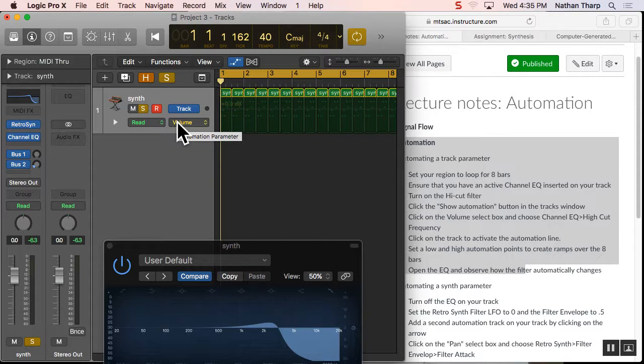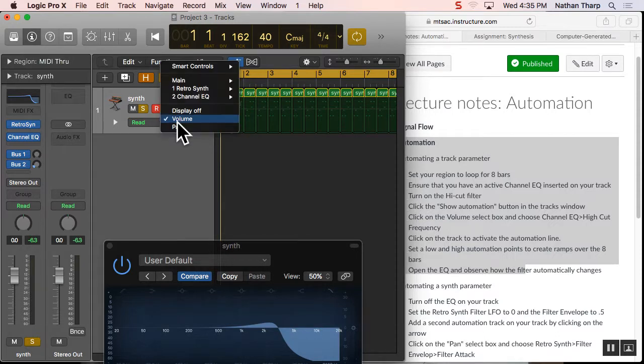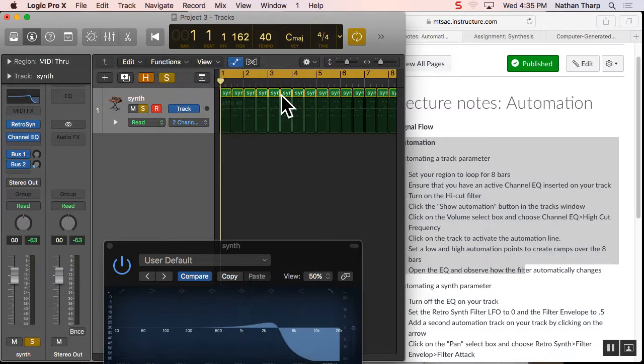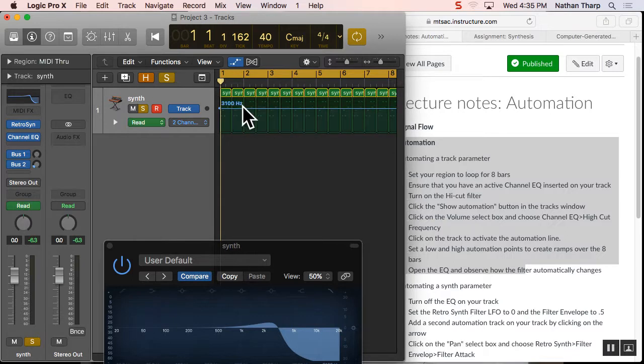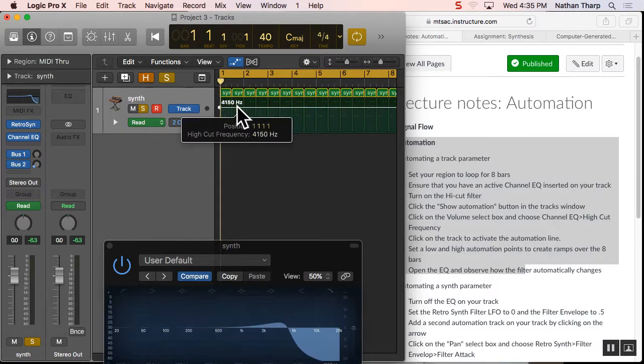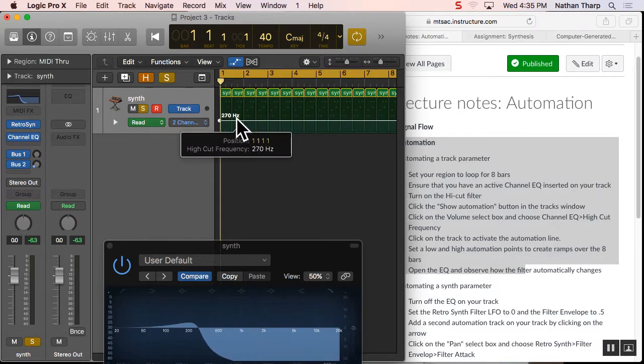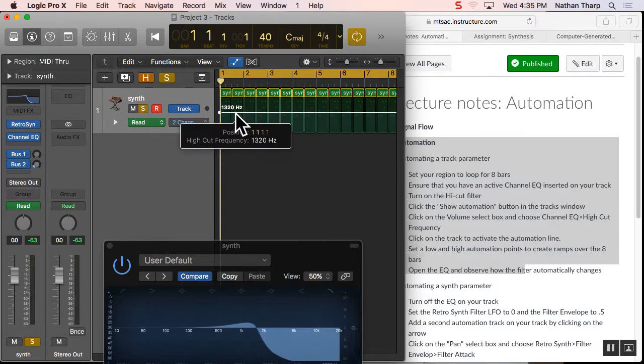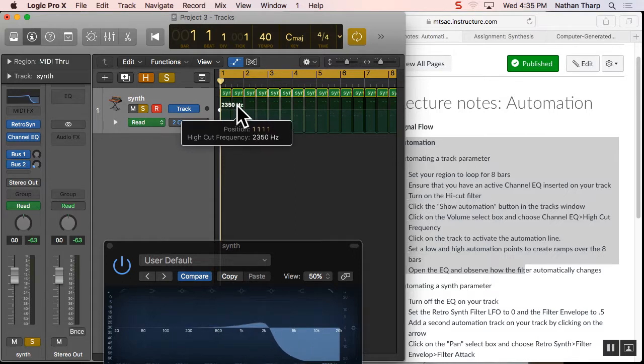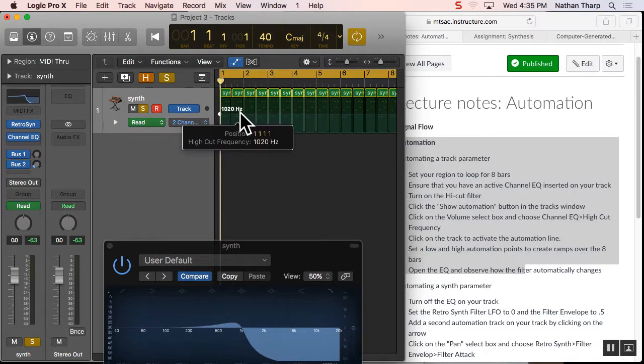Click on volume, and what we're going to do is navigate up to that channel EQ, and we're going to go over to the high-cut frequency and select that bad boy right there. And we click anywhere on the track, and we'll get a line. Watch what happens if I click and drag that line up and down. Look what's happening to my EQ. It's moving with it. See that? I have control of that.